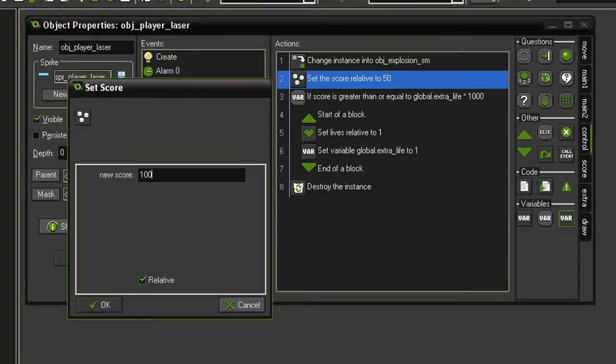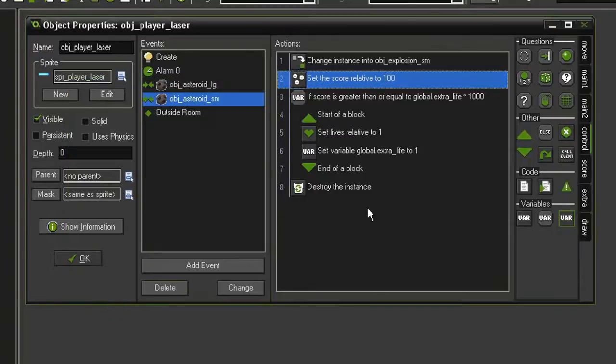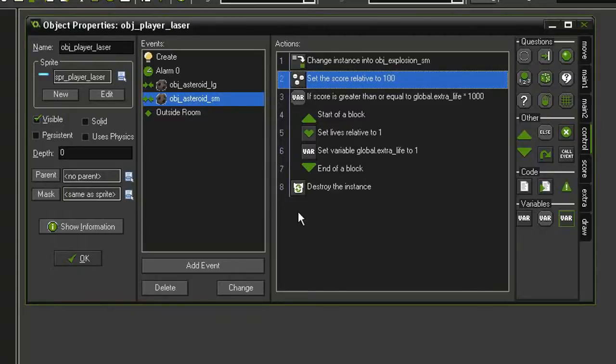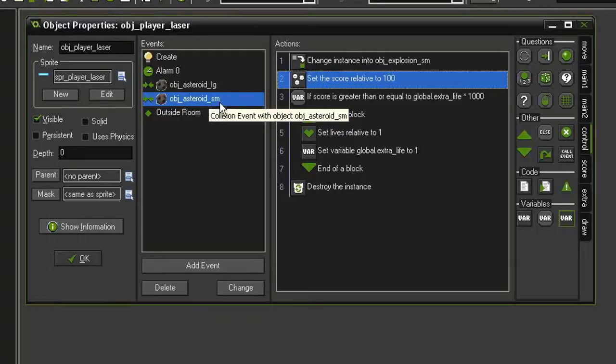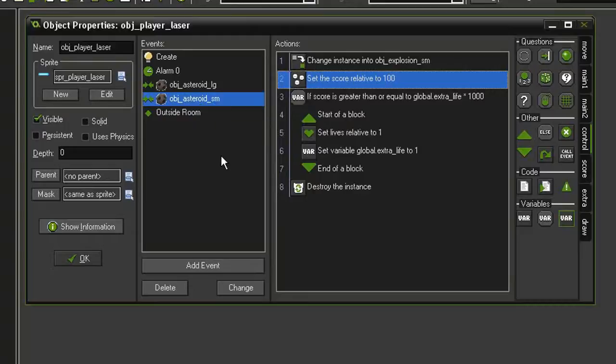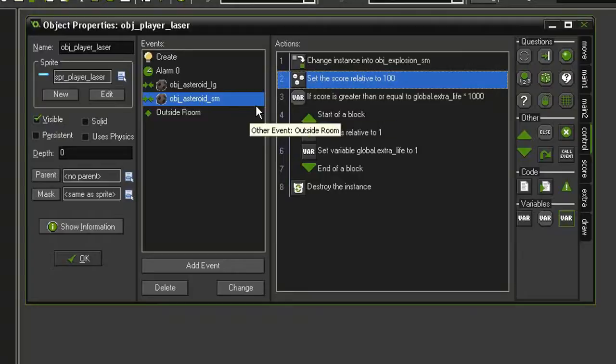Now we need to see if there are no more asteroids in the room. Since the asteroid larges have to become asteroid smalls before we can clear the room of asteroids, we're going to make the asteroid small determine whether or not the room is empty. But it's only going to be the trigger. We're actually going to use the scorekeeper to set up the event and actions that end the game.